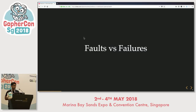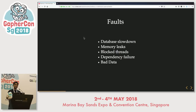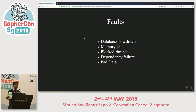Let's start with basic definitions — faults versus failures. A fault is something which is an incorrect internal state within your complex system. Examples of faults include database slowdowns, memory leaks, blocked threads — in Go's case, blocked goroutines — dependency failures, and bad data propagated within your systems because you don't have proper validations. All of these are examples of faults.